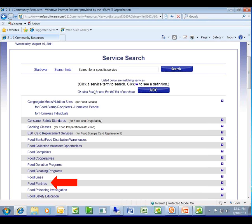When you do that, you receive every category related to food. You can see food stamp card replacement, congregate meals, nutrition sites like soup kitchens. Everything blue is an actionable item — if you click on it, it is going to function for you. So all of these blue categories on the left-hand side are clickable. We're going to go ahead and click on food pantries.